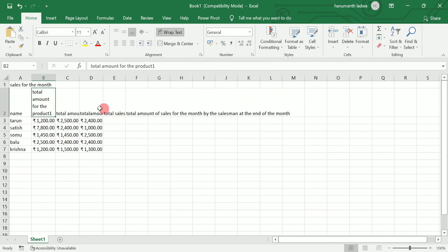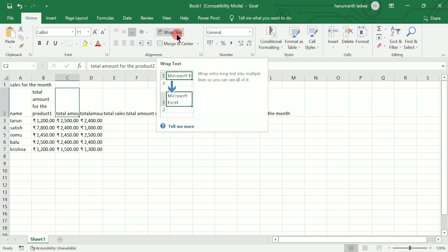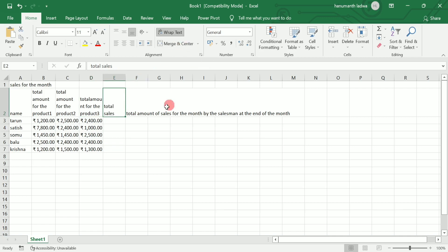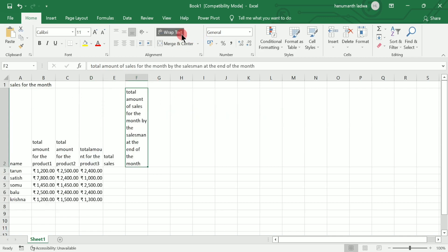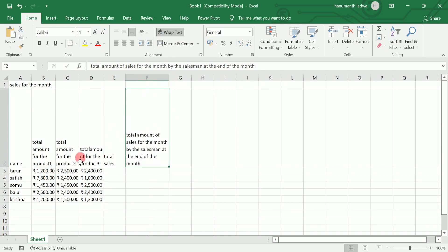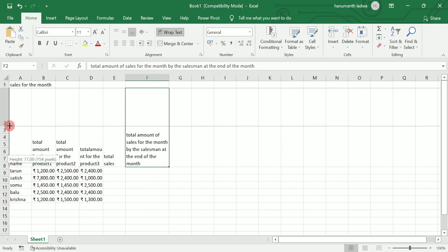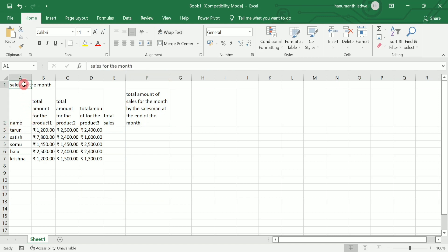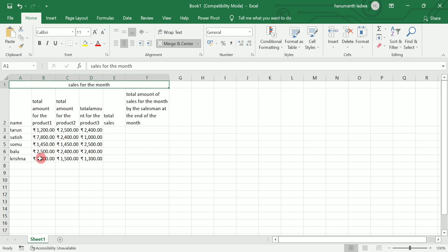Here you can clearly see the text present in each cell. Click on Wrap Text for each column — 'Total Sales', Wrap Text; 'Total Amount of Sales', Wrap Text. You can maximize the width of the column and decrease the height to adjust it properly. Next, select all of these cells up to this column and click on Merge and Center.